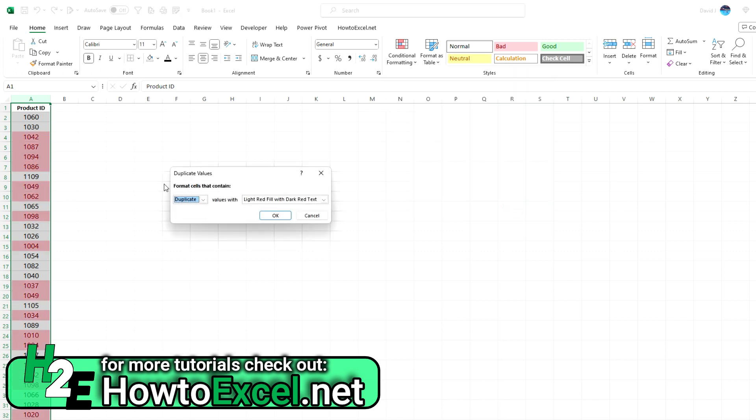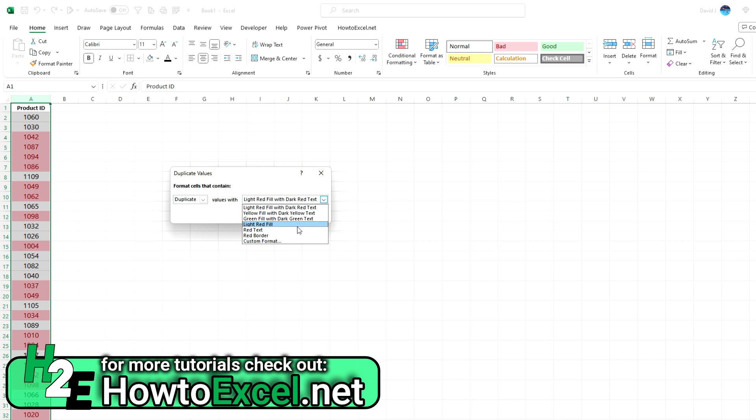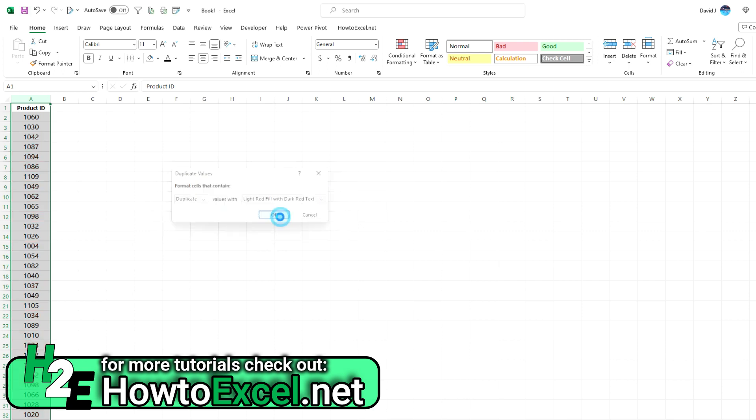If I click on this, you'll see I can select duplicates. The default is a light red fill with dark red text. You can select different colors, different color formatting, or even apply a custom format if you want. Hit OK and you can see it's highlighted all the duplicates in red, so these are the values that show up at least twice.